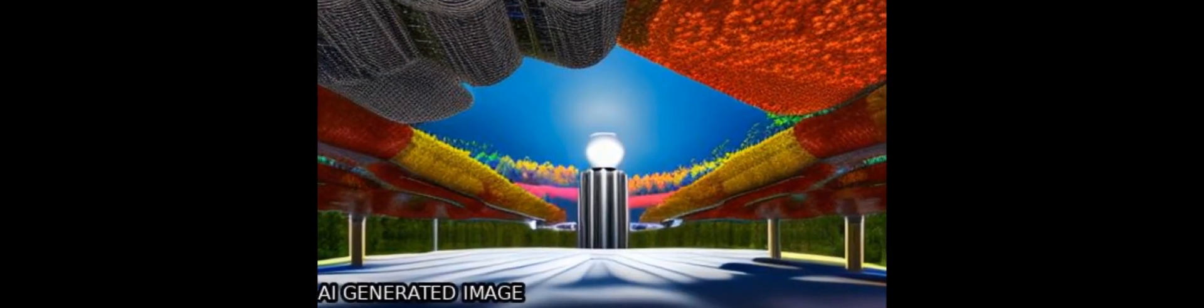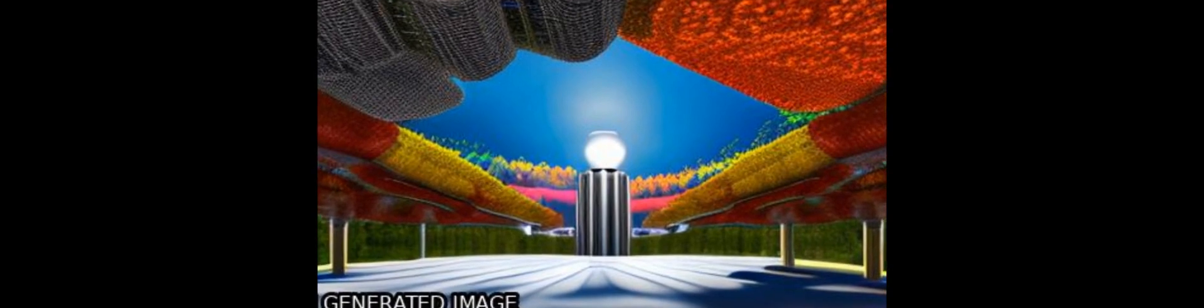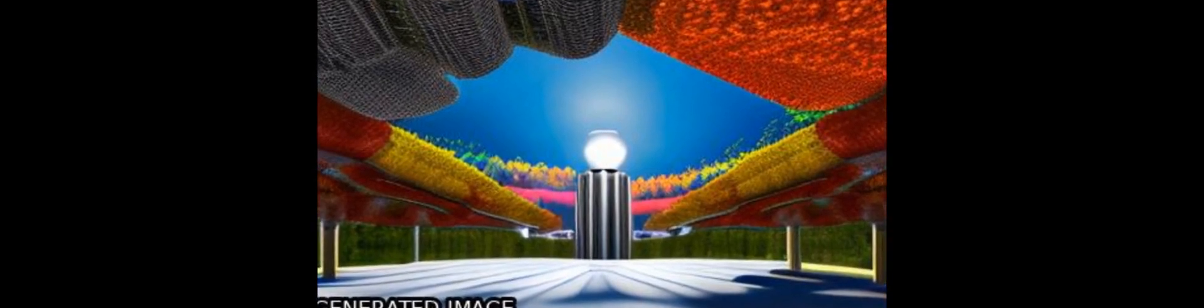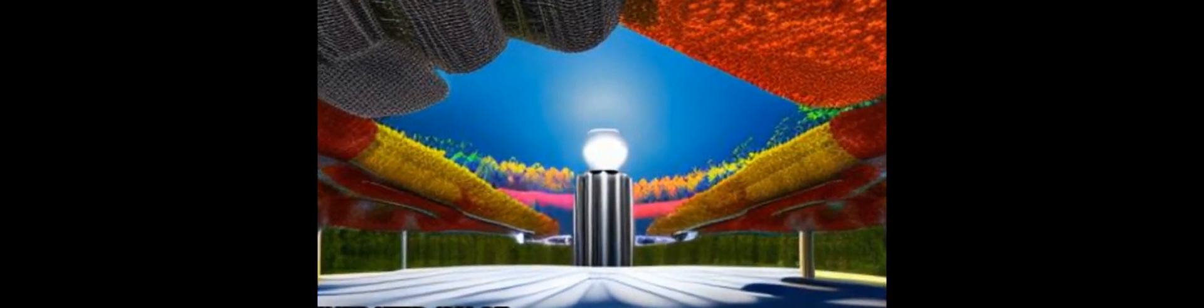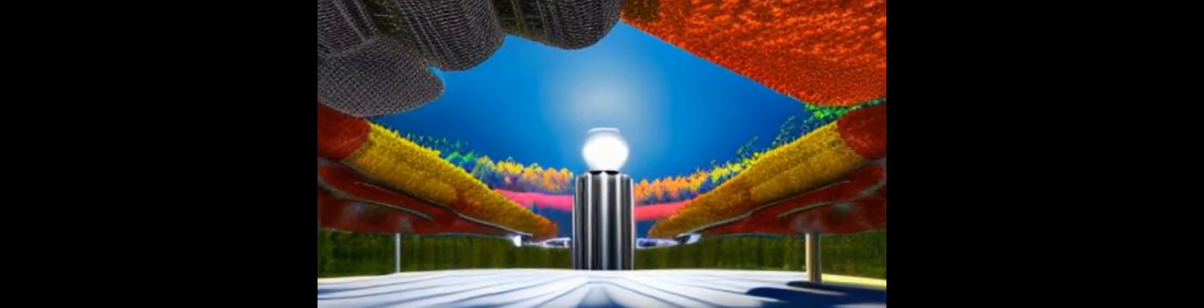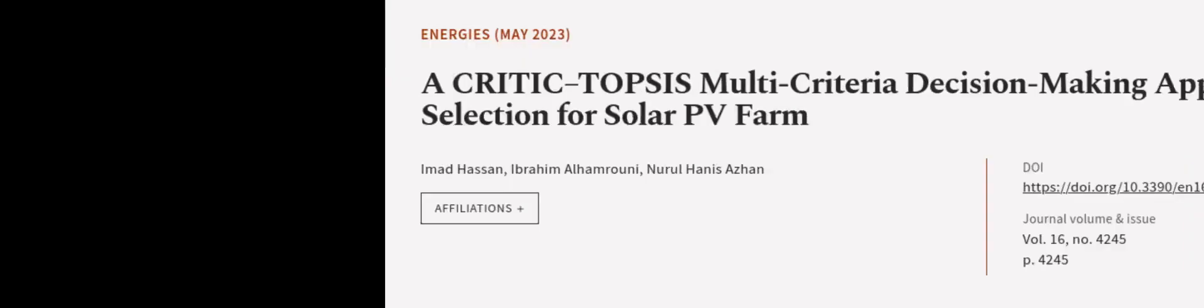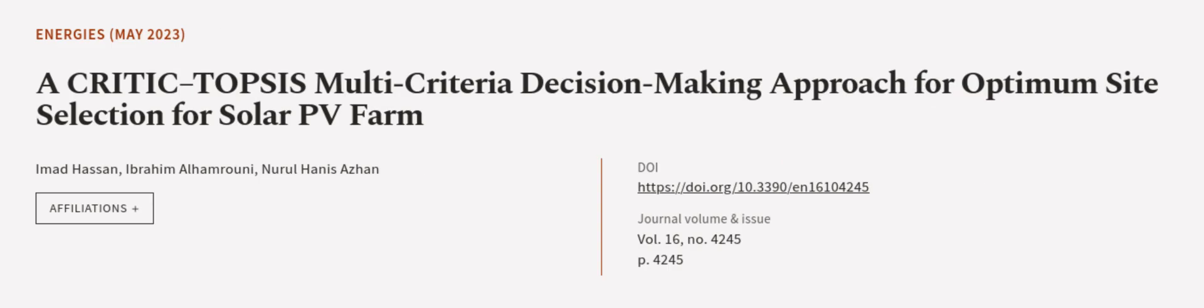These findings can be used to identify potential areas for building solar power plants and promoting the expansion of electricity generation and grids. This article was authored by Imad Hassan, Ibrahim Alhamrouni, and Nurul Hanis Hassan. We Are Article dot tv, links in the description below.